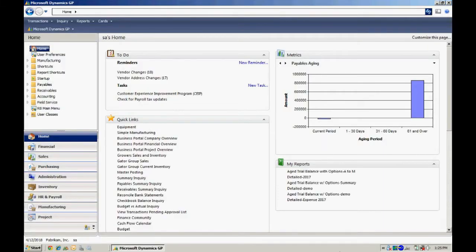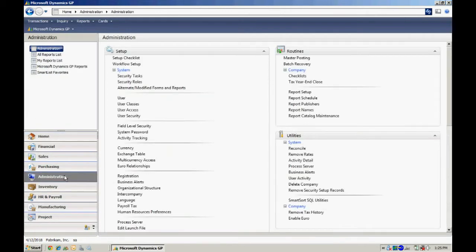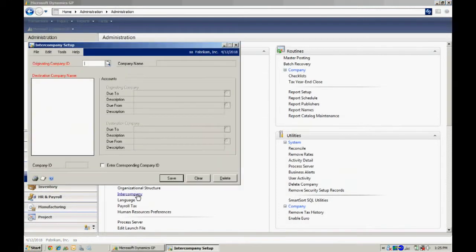The first thing you'll want to do is set up the intercompany processing module. To do that, let's go to the administration area page here, and then go to intercompany. Bring up this window here. And in this window, I define the relationships between one company and another company.